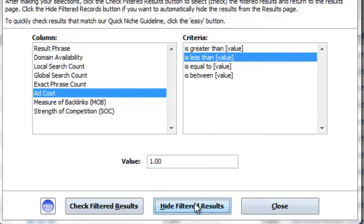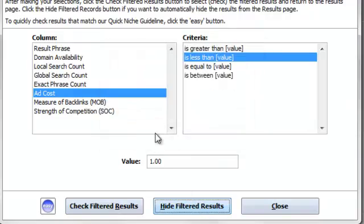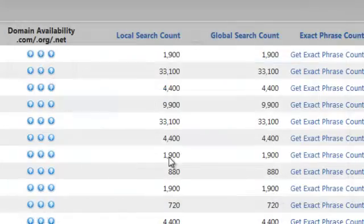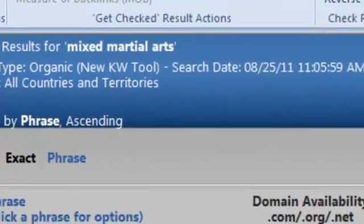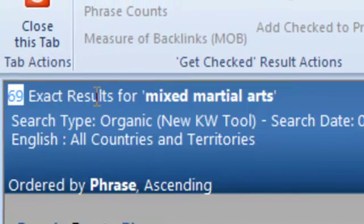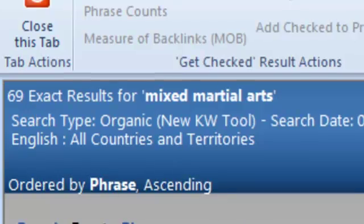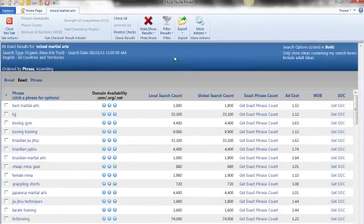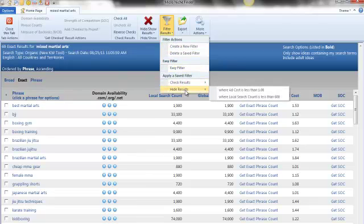So go ahead and click okay. And now we have filtered our results down to 69. As you can see, you can start building your filters.